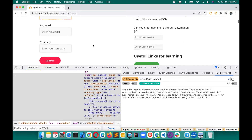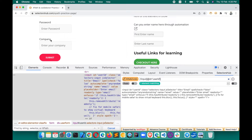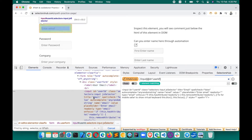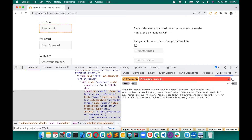This also helps you in learning. Another good thing is that you can write XPath with respect to another element. For example, suppose we want to write XPath for the user email field with respect to the user email label. The label is the preceding sibling of the input, and the input is the following sibling of the label. So first, we will write the XPath for this label.